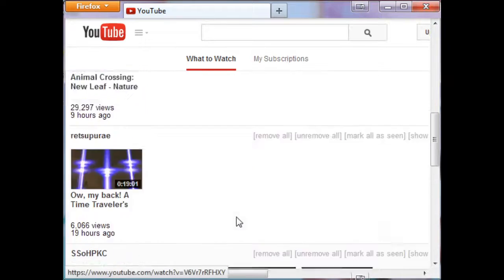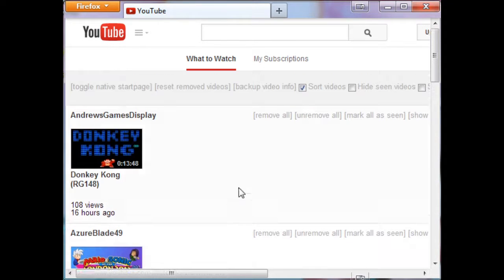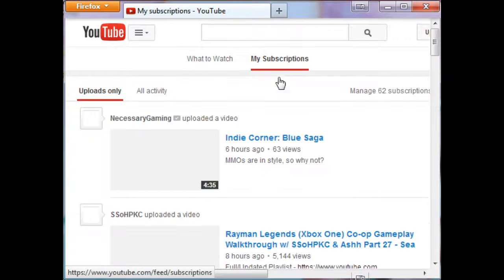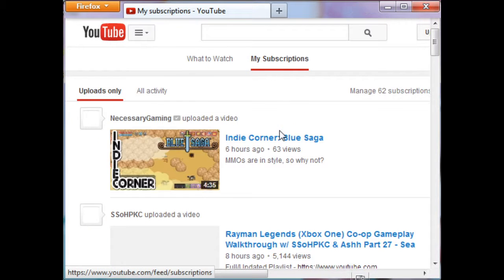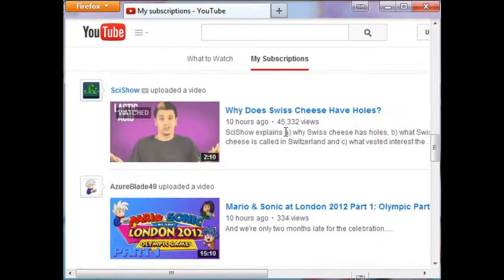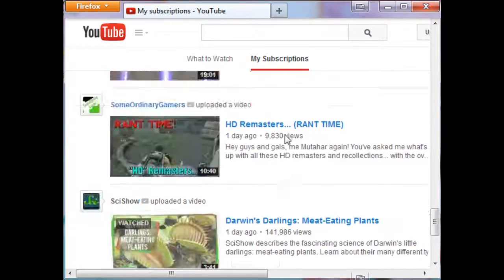Unlike this god awful 'My Subscriptions' tab where everything's just mixed together and it's like, how do I follow this? This is terrible to look through.